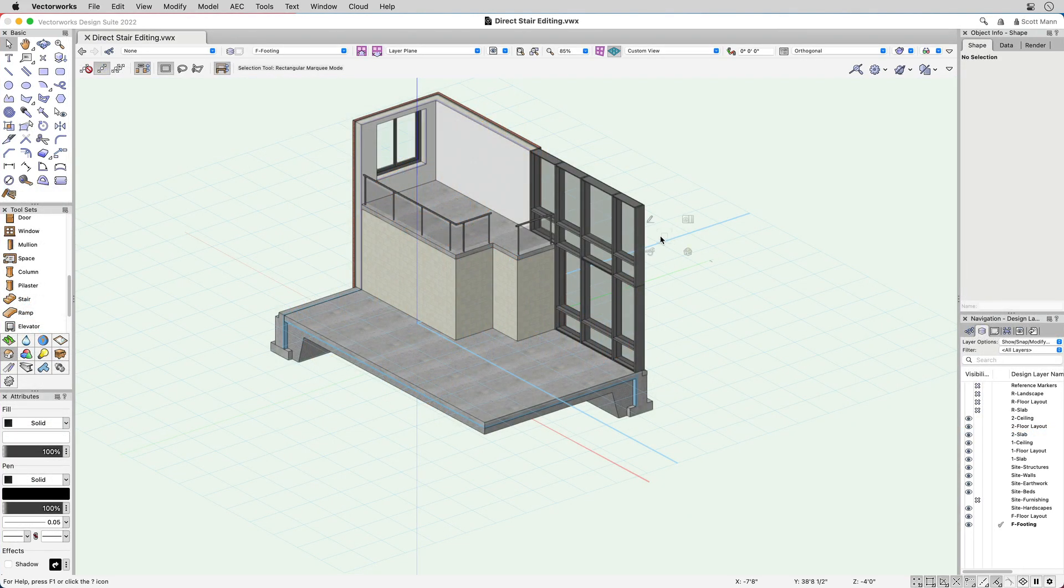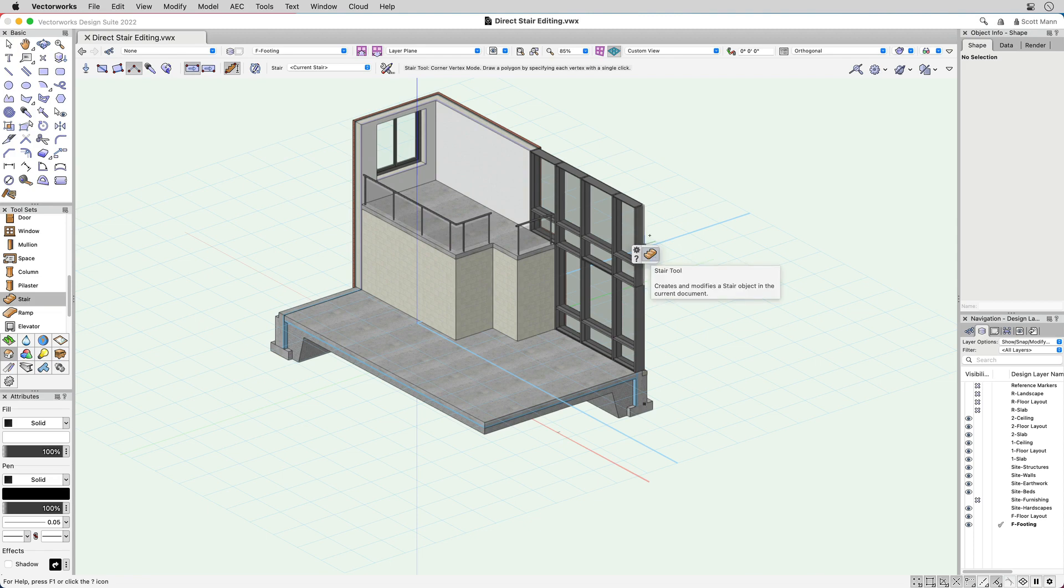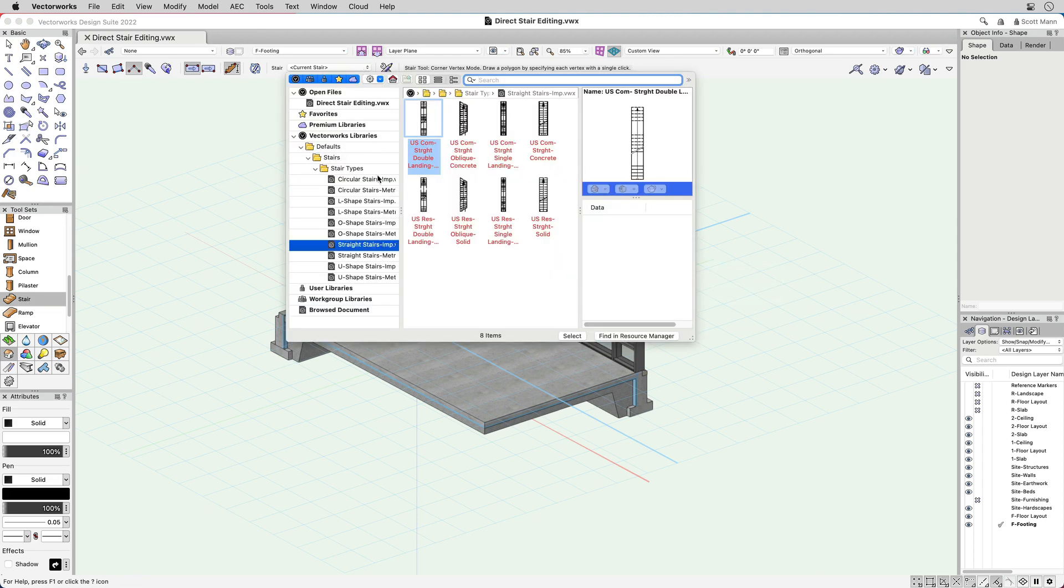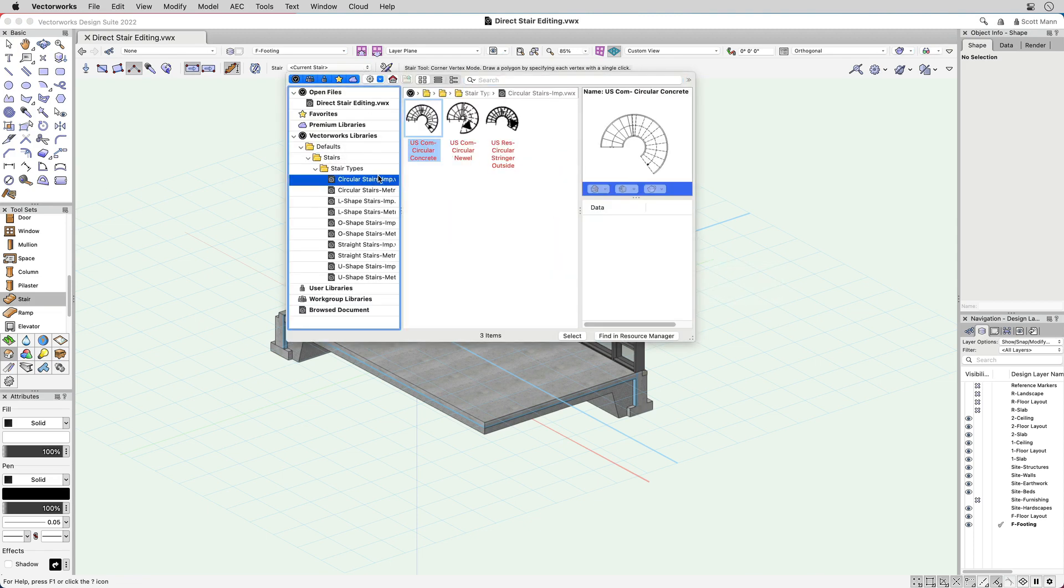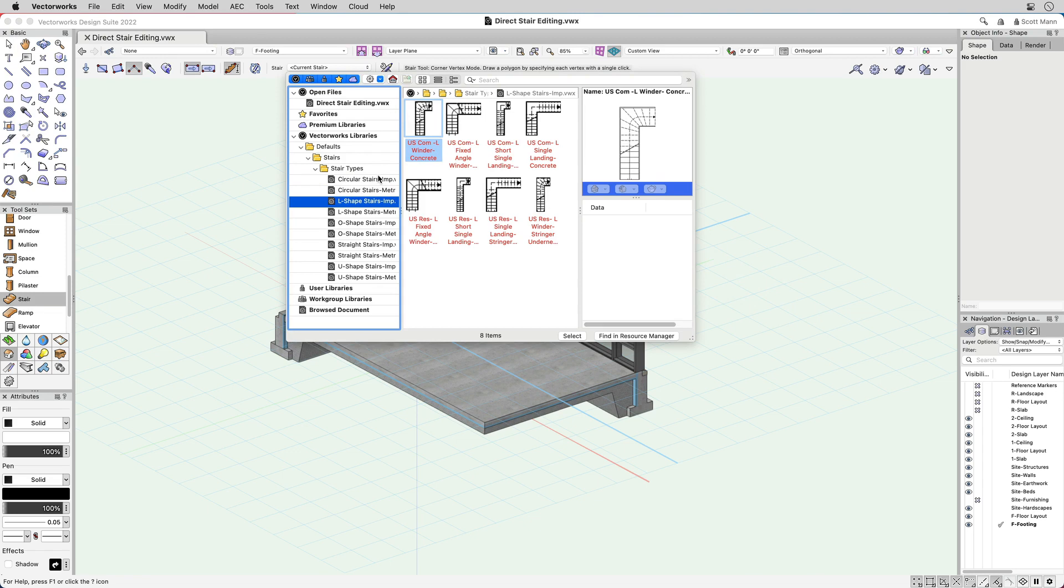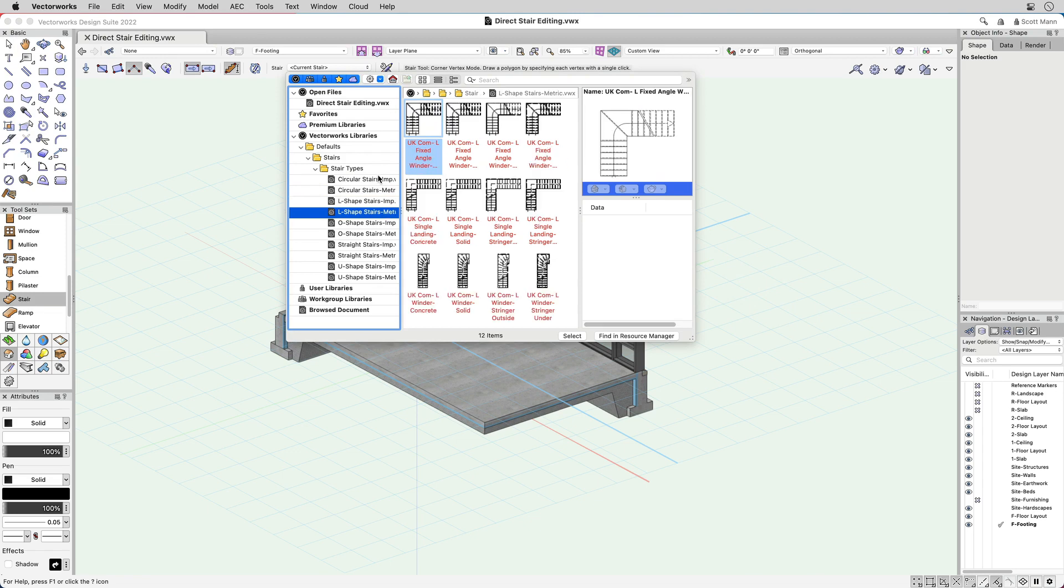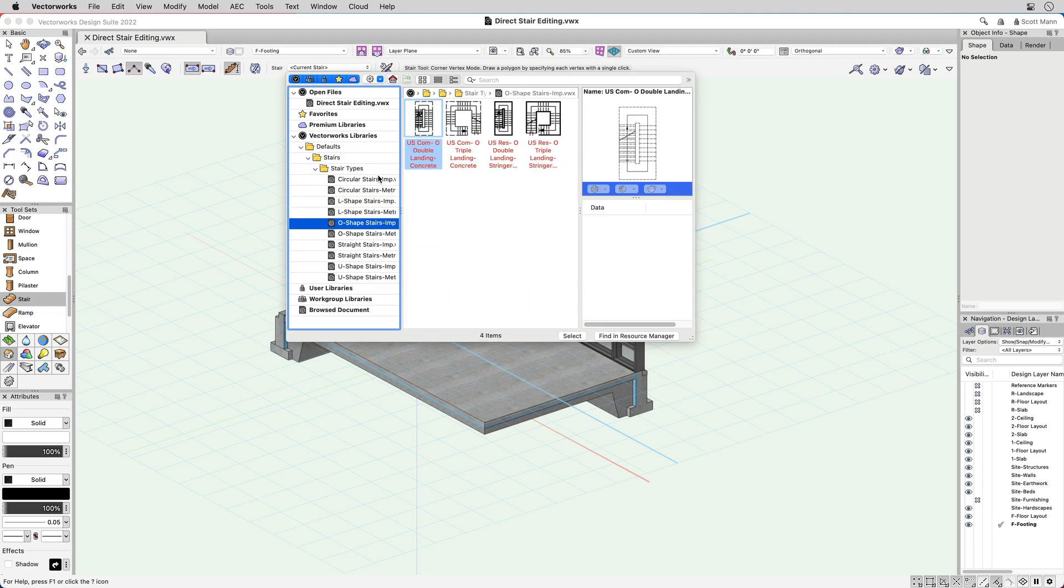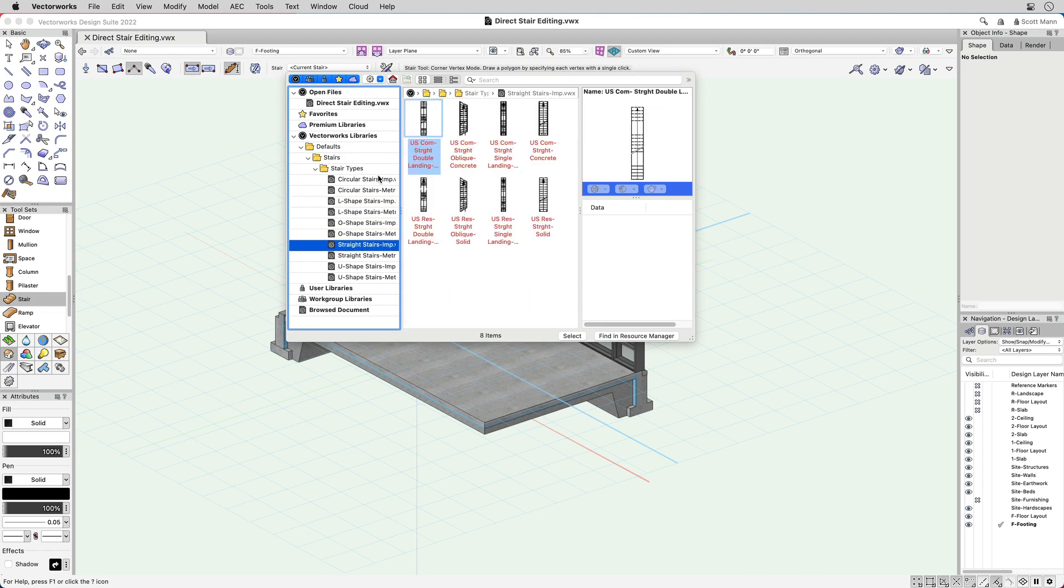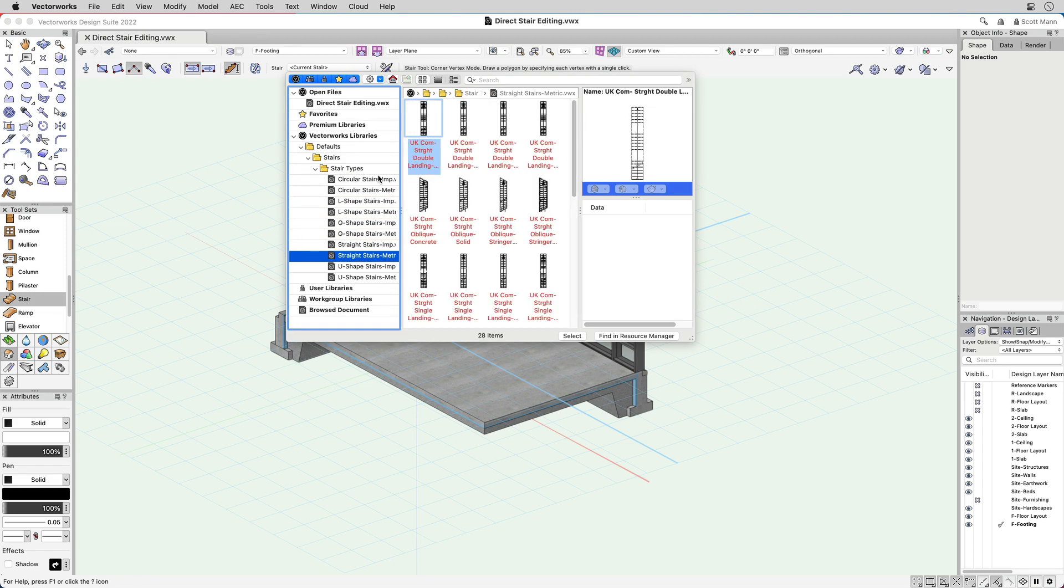We've added a new configuration drop-down menu to the stair tool mode bar and given you access to a library packed full of different stair types for commercial and residential applications.